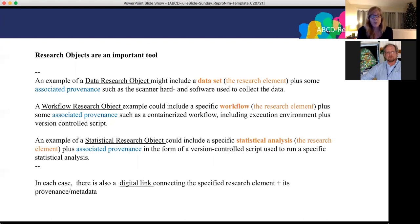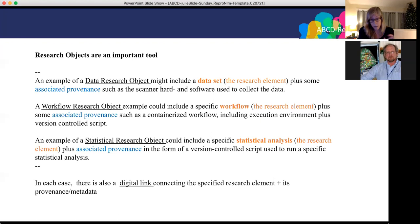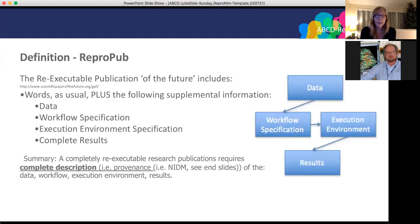Research objects are an important tool. An example of a data research object might include a dataset — the research element — plus associated provenance such as the scanner card and software used to collect the data. A workflow research object could include a specific workflow plus provenance such as a containerized workflow including execution environment plus version-controlled script. A statistical research object could include a specific statistical analysis plus associated provenance in the form of a version-controlled script used to run that analysis. In each case, there is a digital link connecting the specified research element and its provenance.